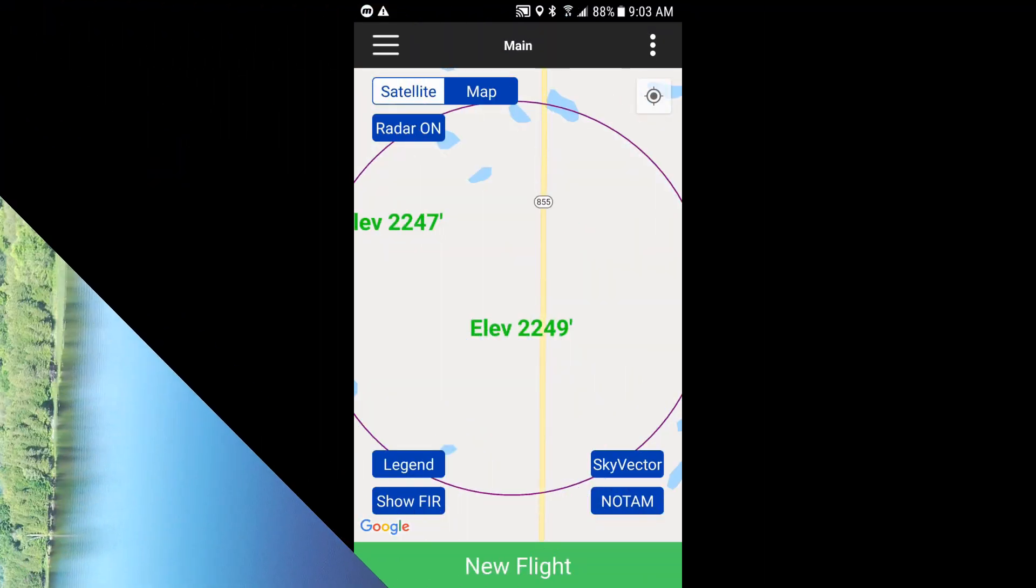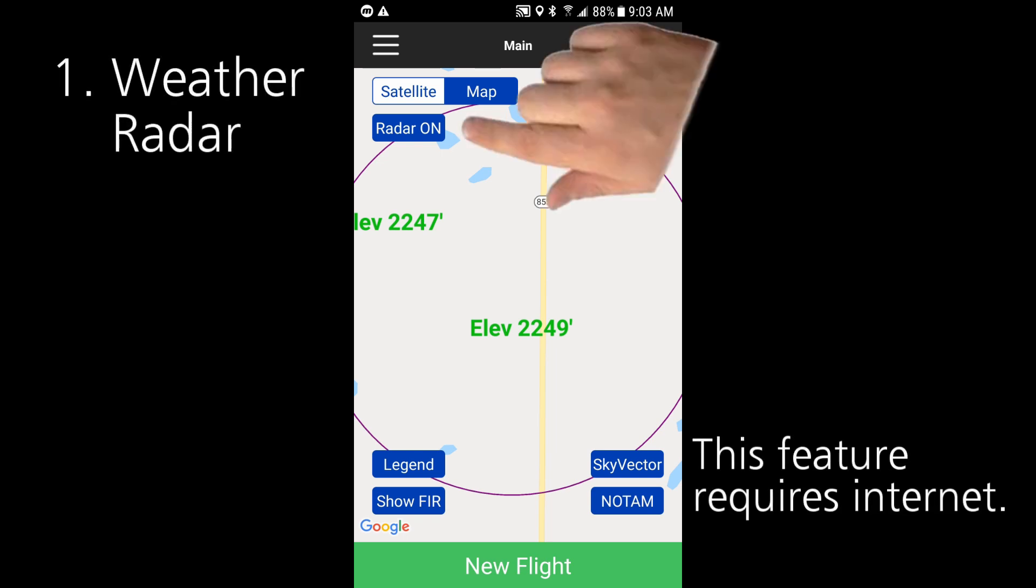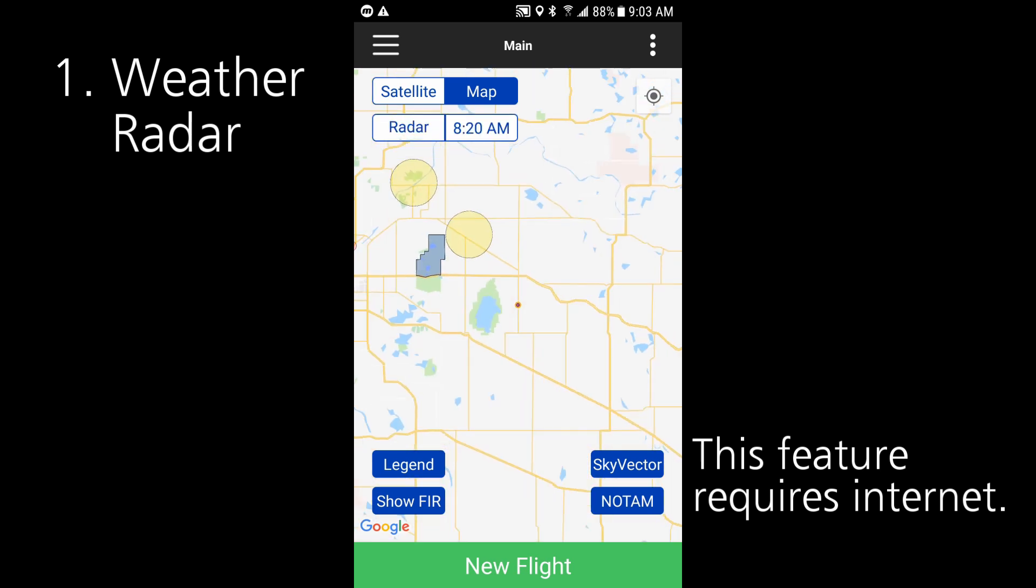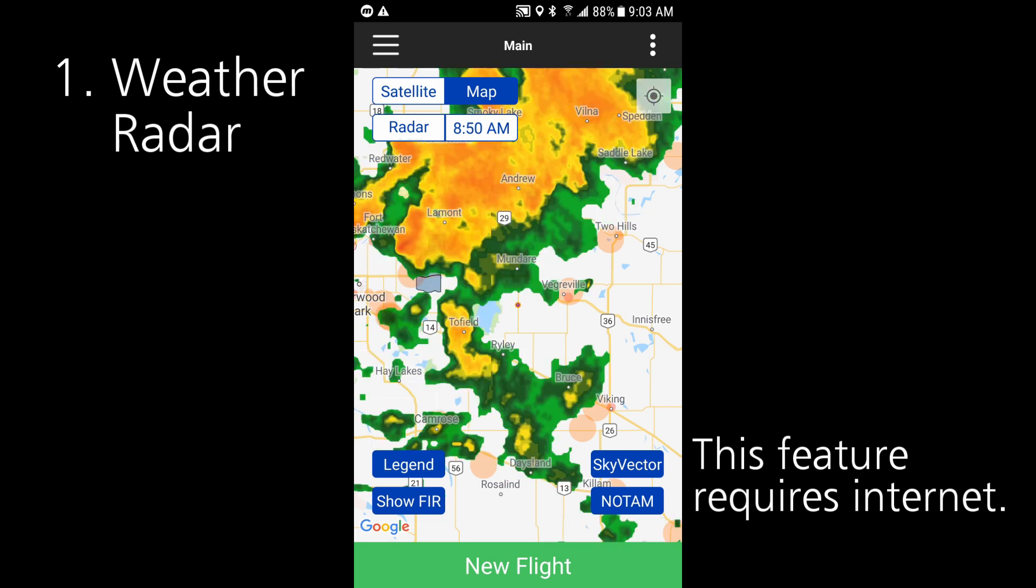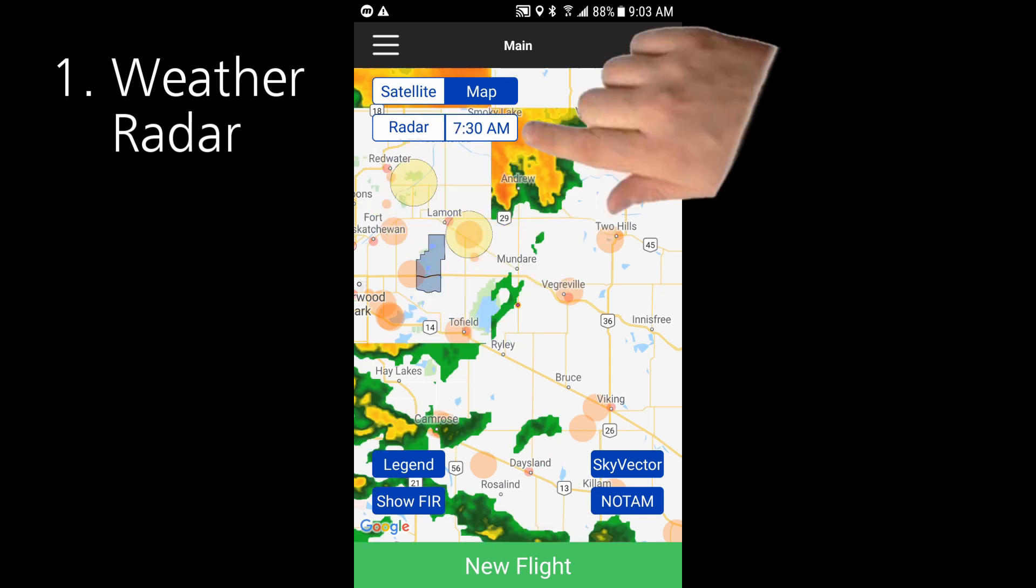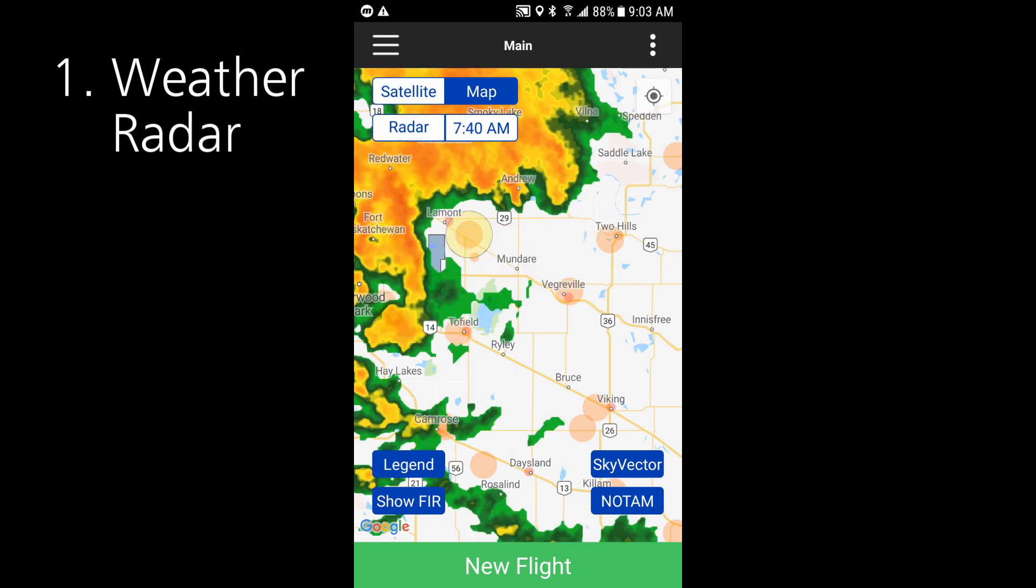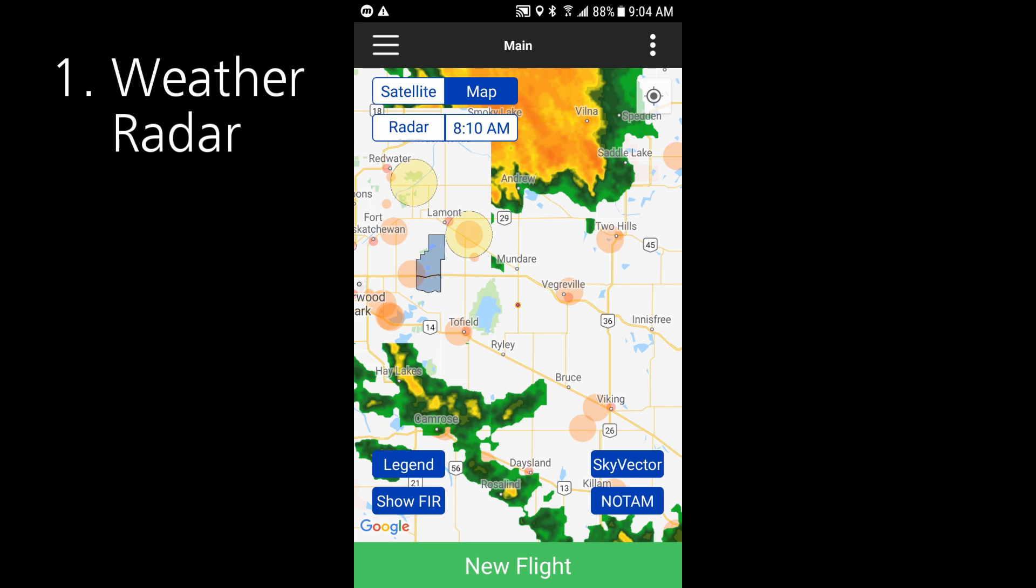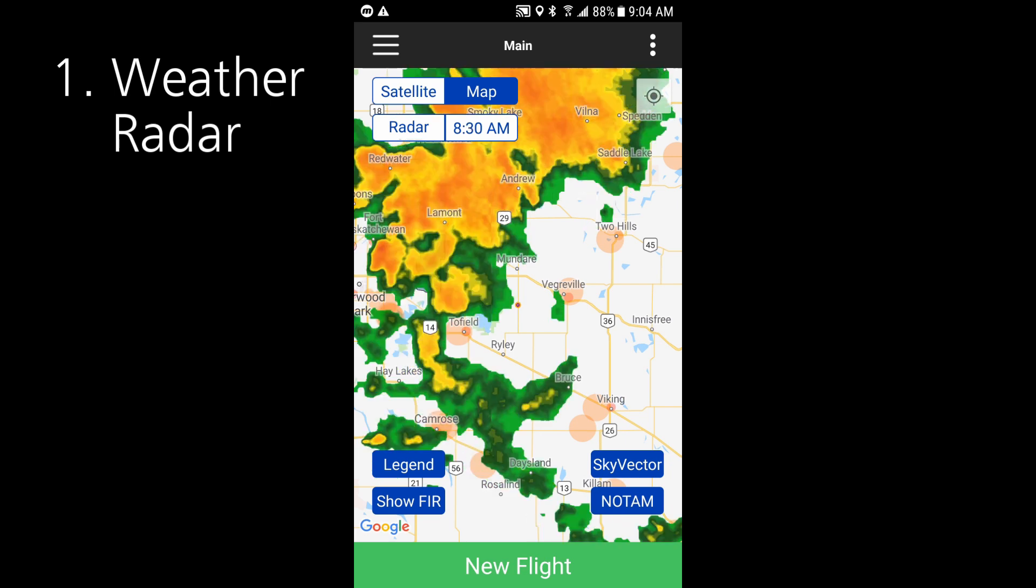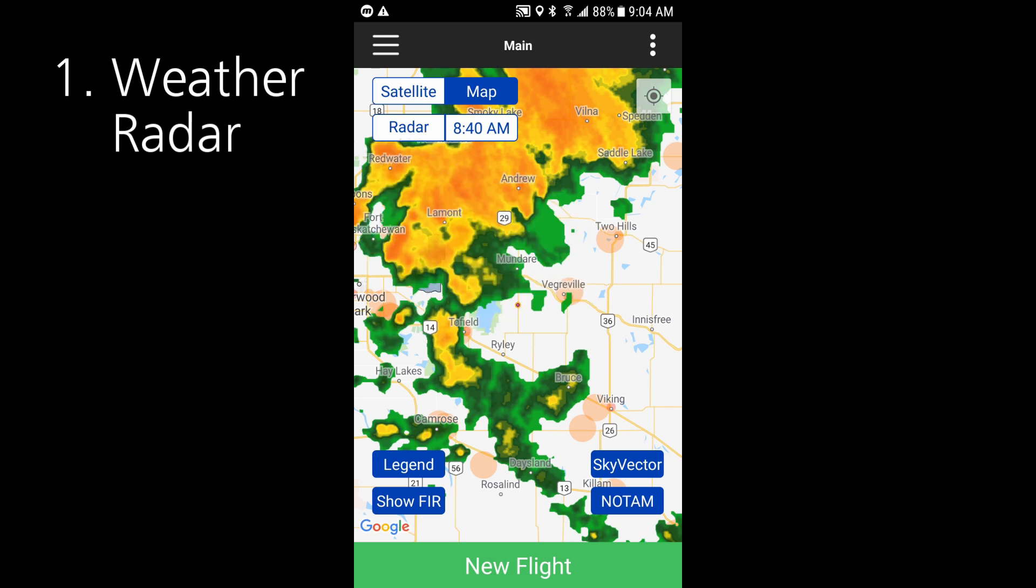The first new feature is a simple but very helpful one. We've added a button on the main map to overlay an animated weather radar display. When tapped the screen will zoom out a bit and you'll see a 10 minute interval precipitation view over the past hour with the time of each snapshot showing beside the button. You probably already have your favorite weather app but the fact that this is integrated into DronePilot Canada gives you a handy way to see what might be sneaking up behind you. Just press radar off to turn it off again.